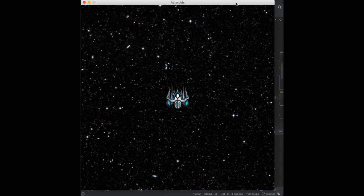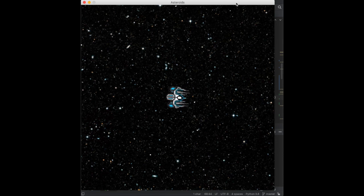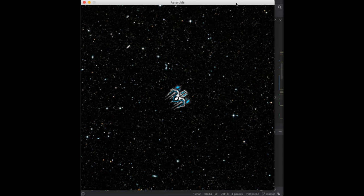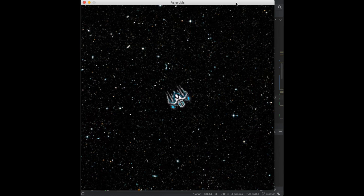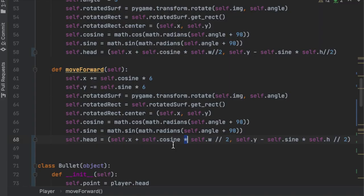Now when we run it, bullets shoot from the center of the ship in the direction it's facing. Spinning and shooting works correctly. Holding space doesn't auto-fire, which is good — spamming space fires multiple bullets, and shooting while spinning fires in the direction the ship was facing at the moment of the shot.